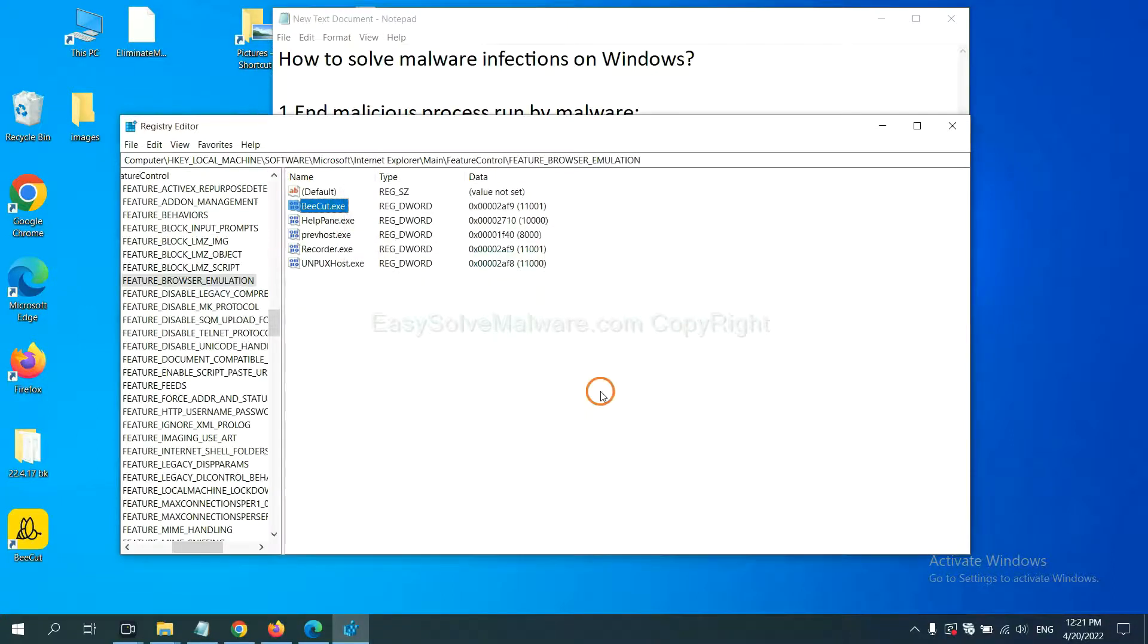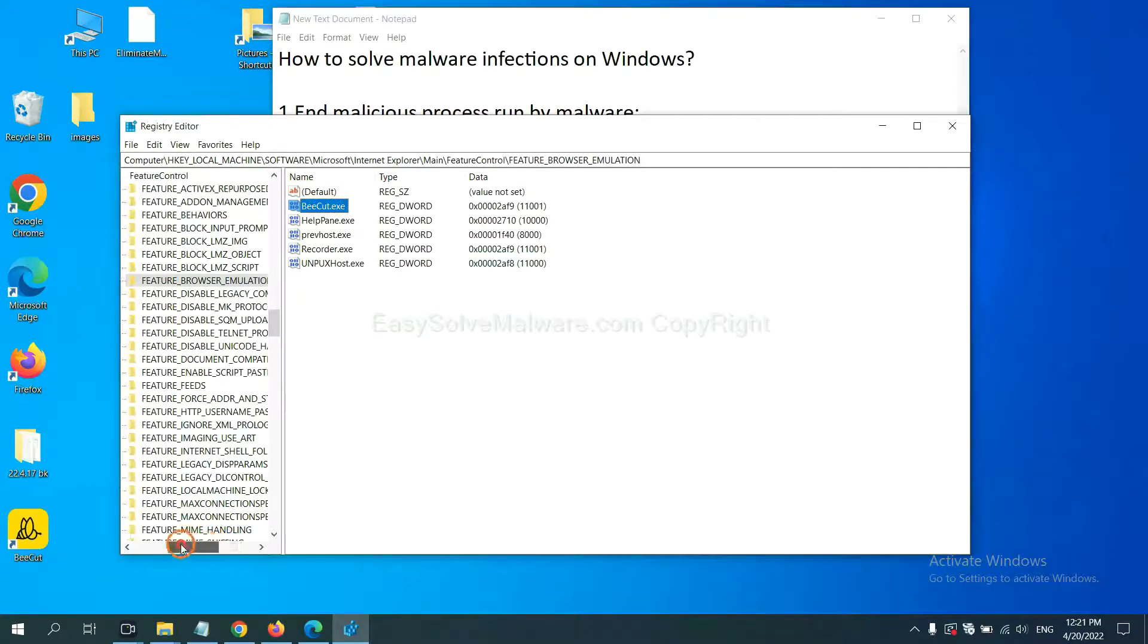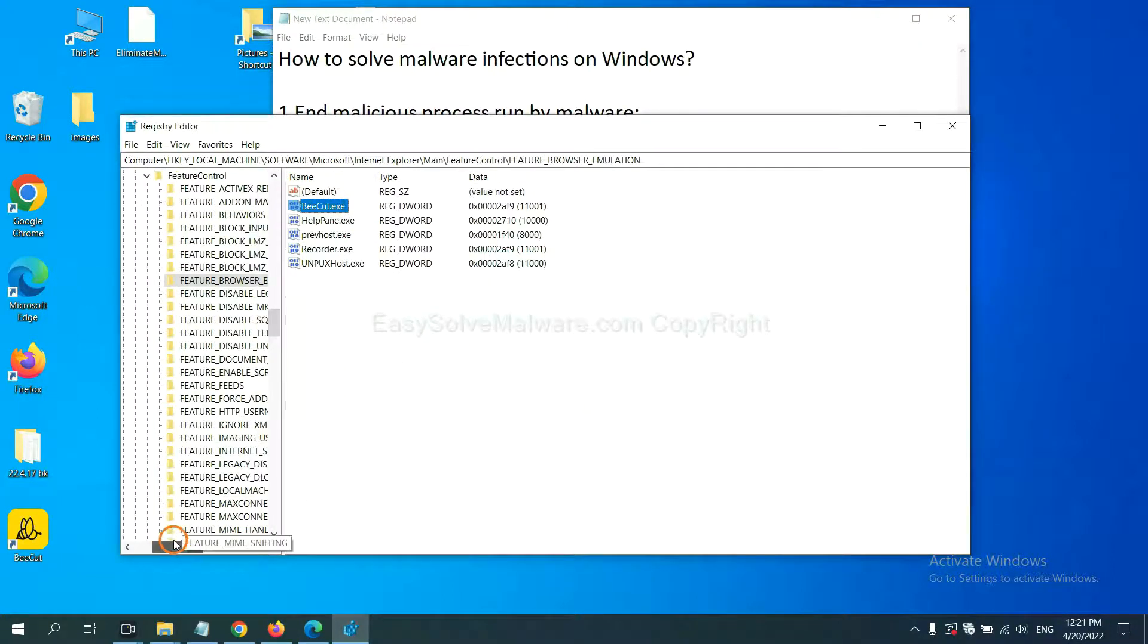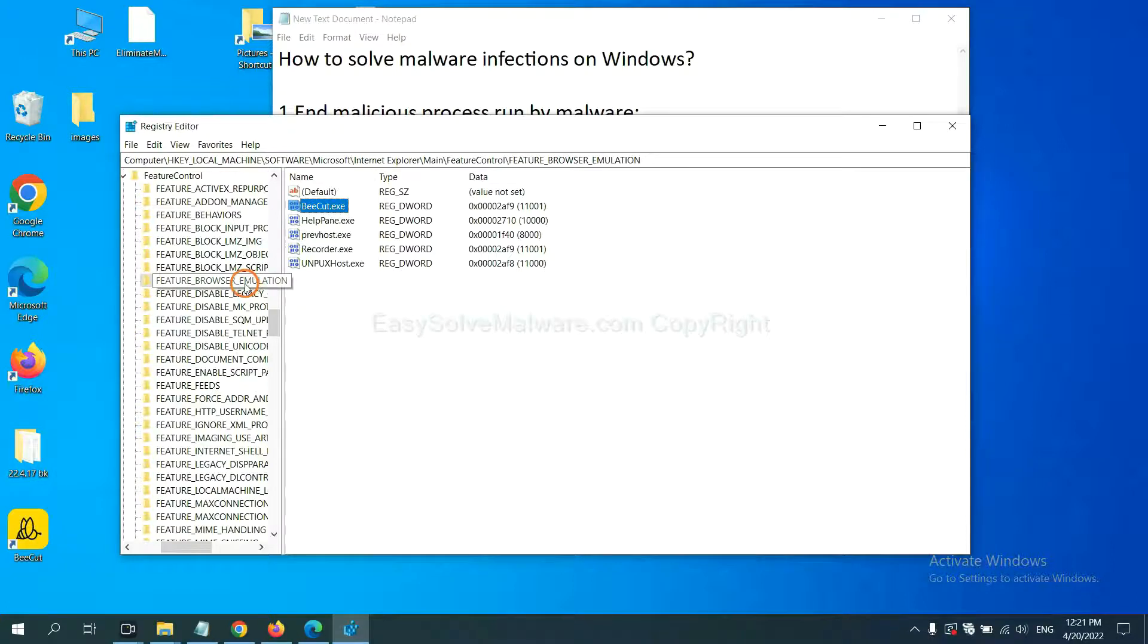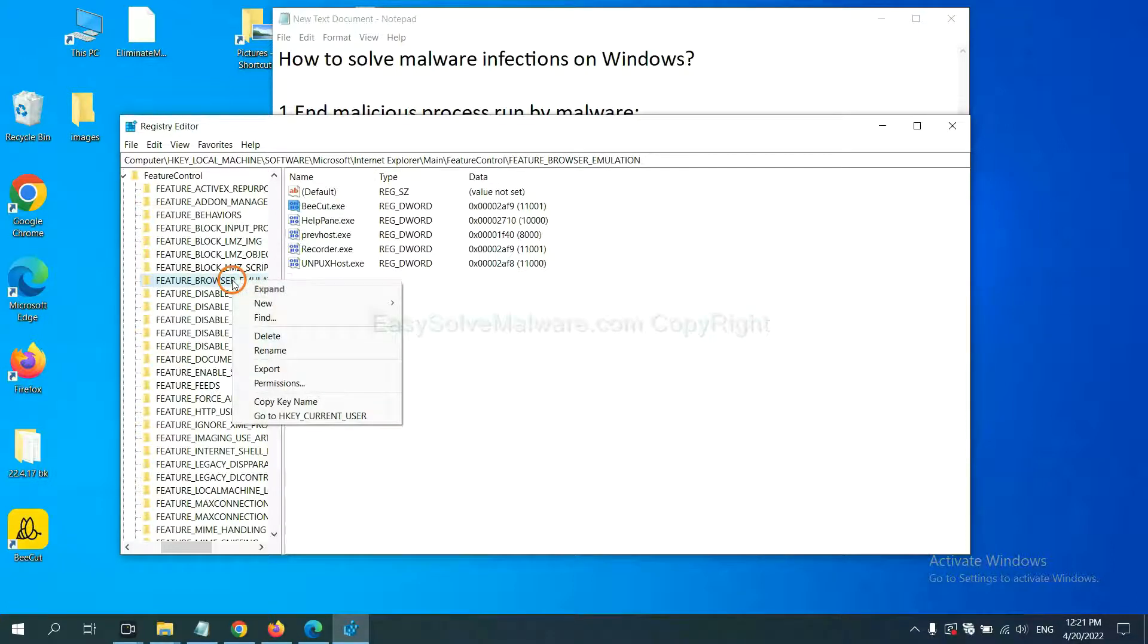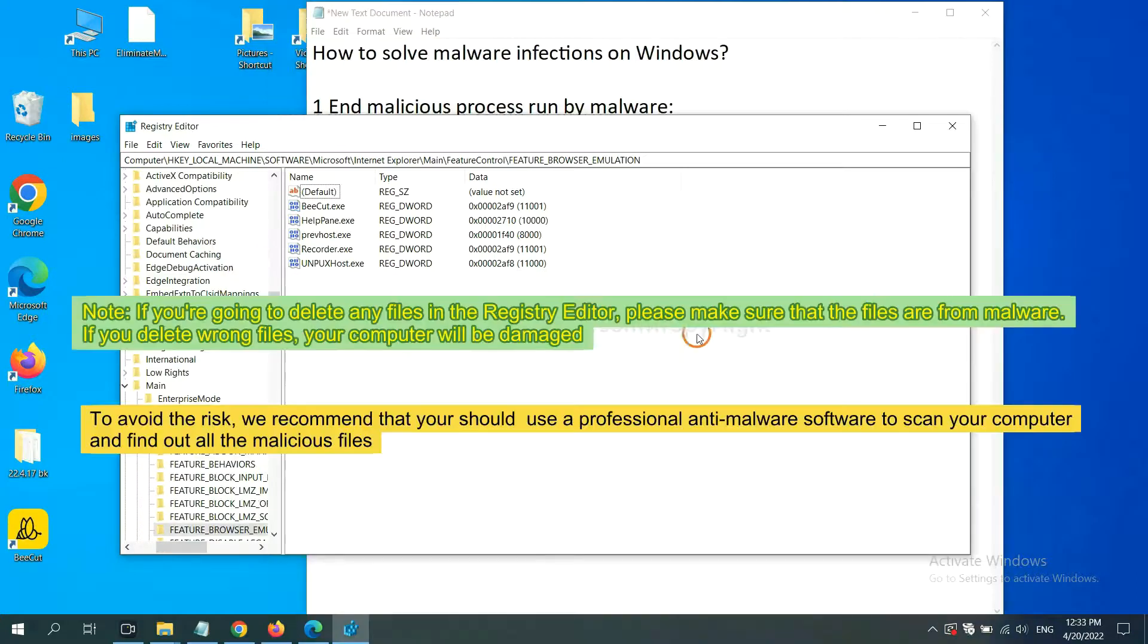Let's wait. OK. Now we have found some files from the malware. Right click on the folder and click delete.